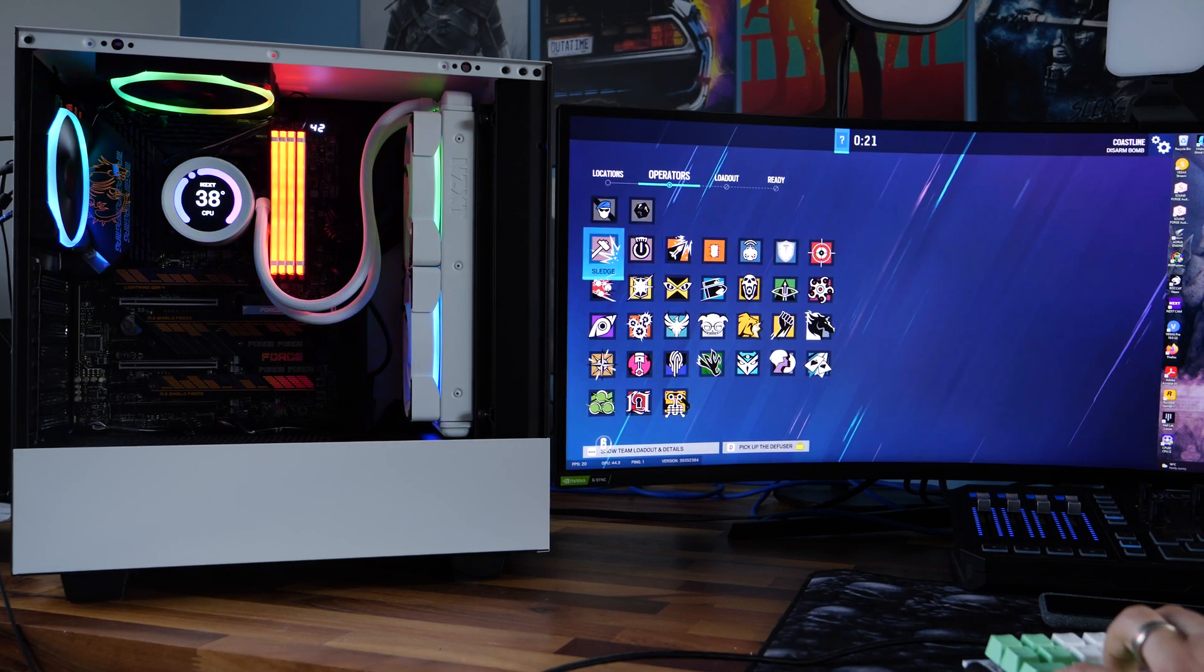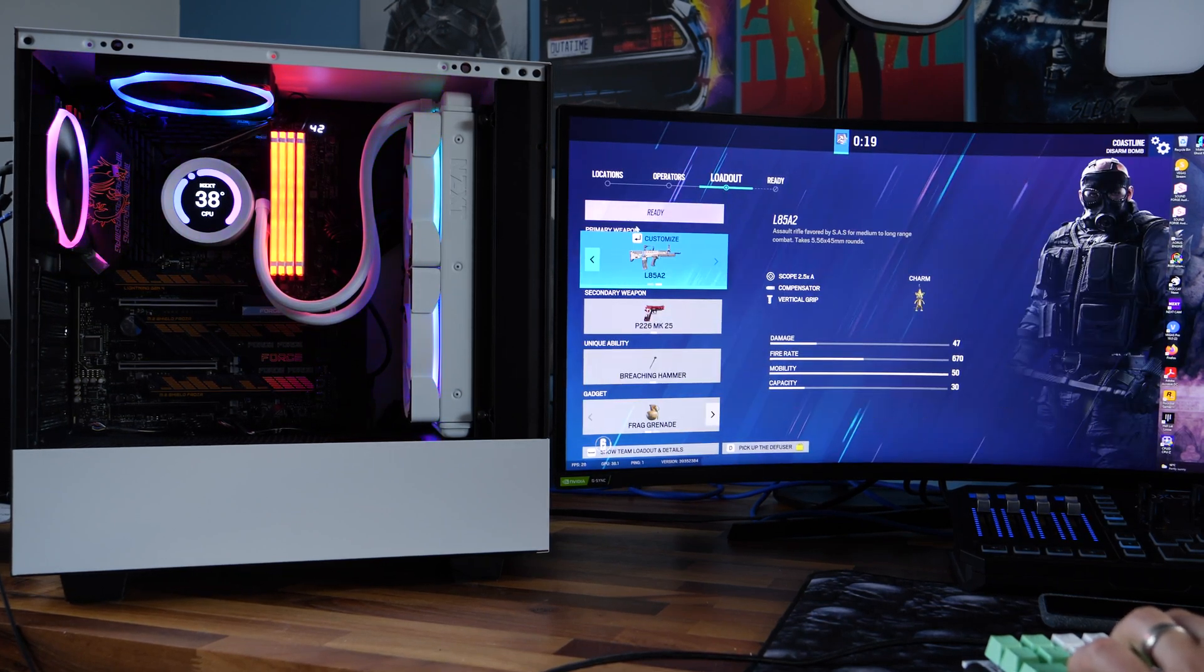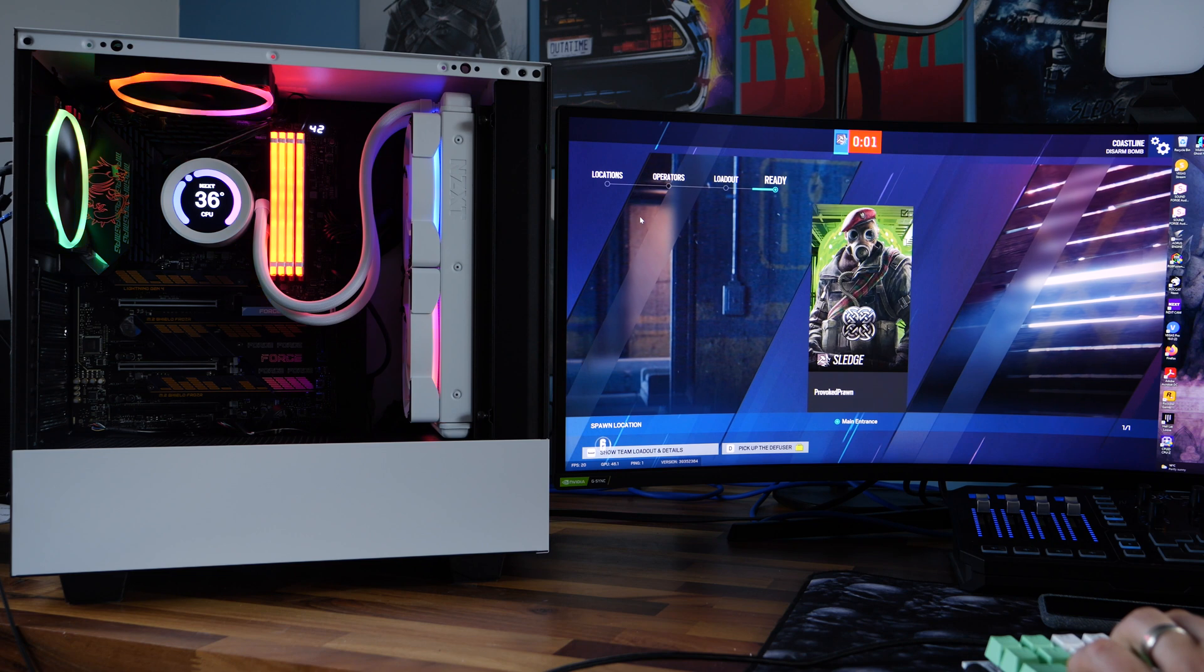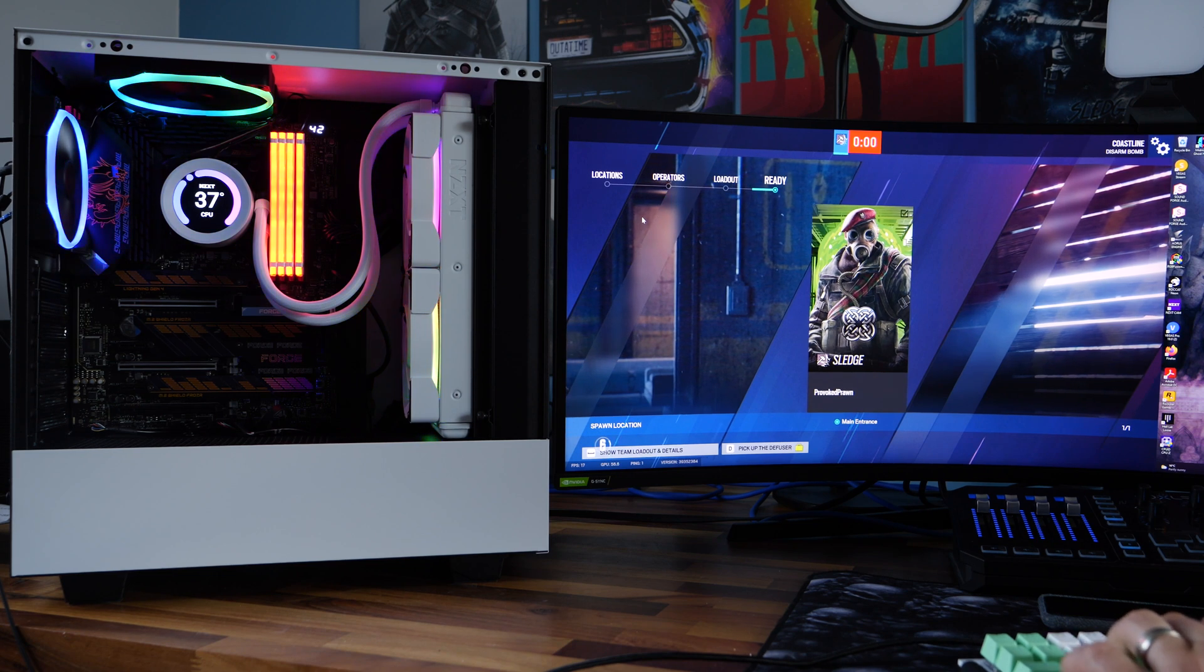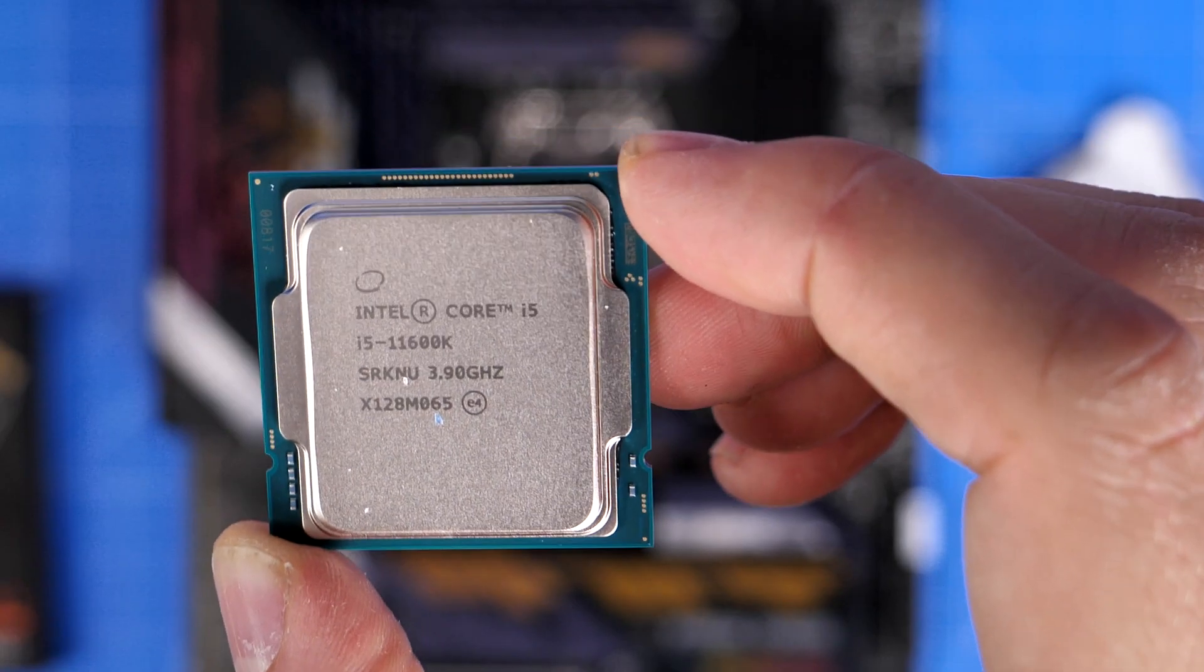Hello, this is the Provoked Prawn and in this video I'm going to be showing you how it's possible to build a gaming PC without a graphics card and with a relatively good budget.